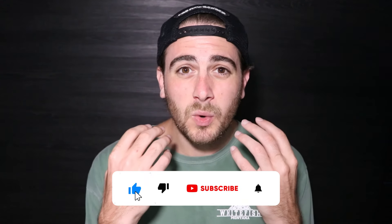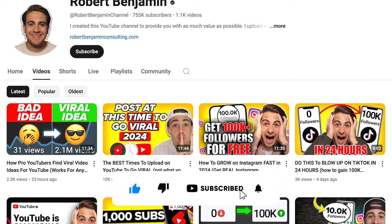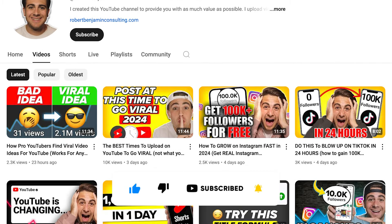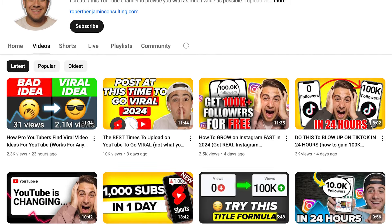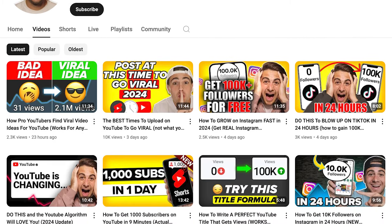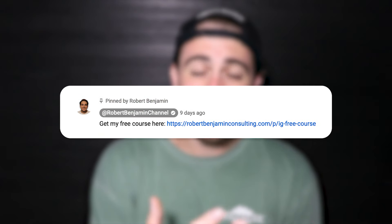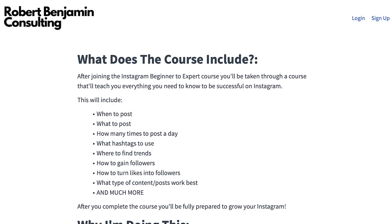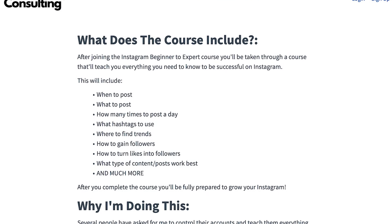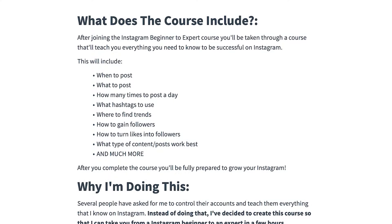Before I get into the five other hacks — and the last one's the most important — I need you to smash that subscribe button. If you want to grow quicker on Instagram, TikTok, or YouTube, I put out a video every single day about how to grow on these platforms. I also just created a free Instagram growth course available in the pinned comment below, covering the best time to post, the best hashtags to use, and how to make money from Instagram without that many followers. It's 100% free.